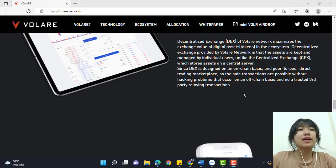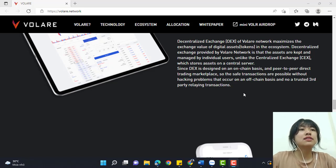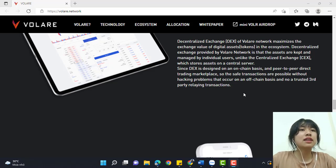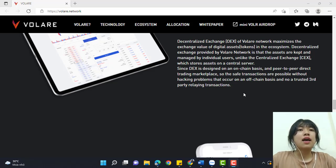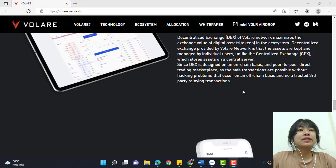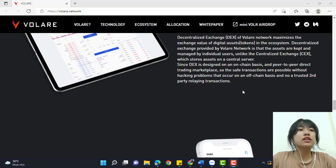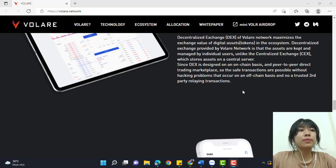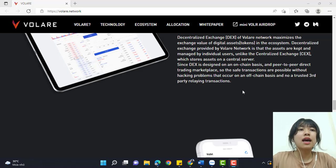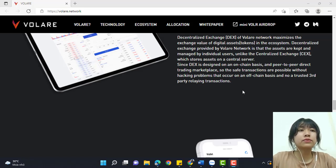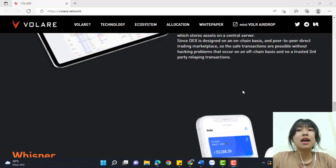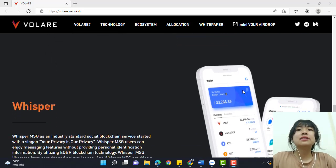Since the DEX is designed as an on-chain, peer-to-peer direct trading marketplace, safe transactions are possible without hacking problems that occur on an off-chain basis, and without a third party relaying transactions.